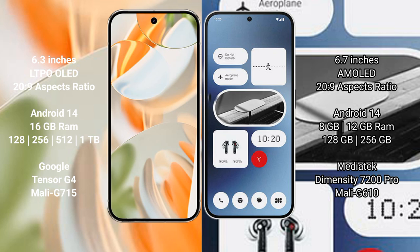Google Pixel 9 Pro runs on Android 14 operating system. Nothing Phone 2A runs on Android 14 operating system.